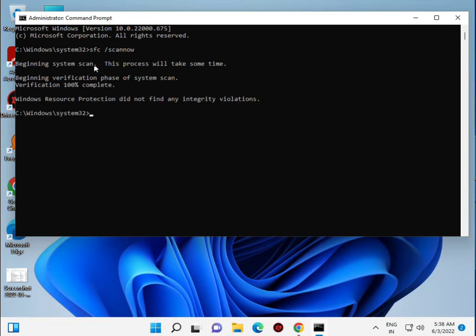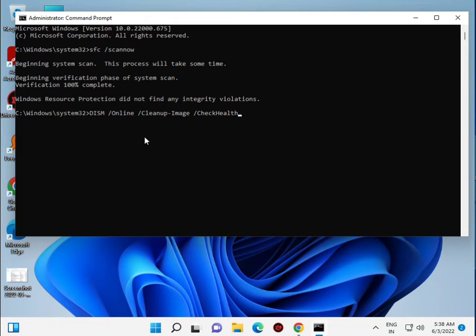Scan is now complete, 100%. Now the second command. All commands I will give you in the description, so you can right-click to copy and just right-click to automatically paste. Then Enter.